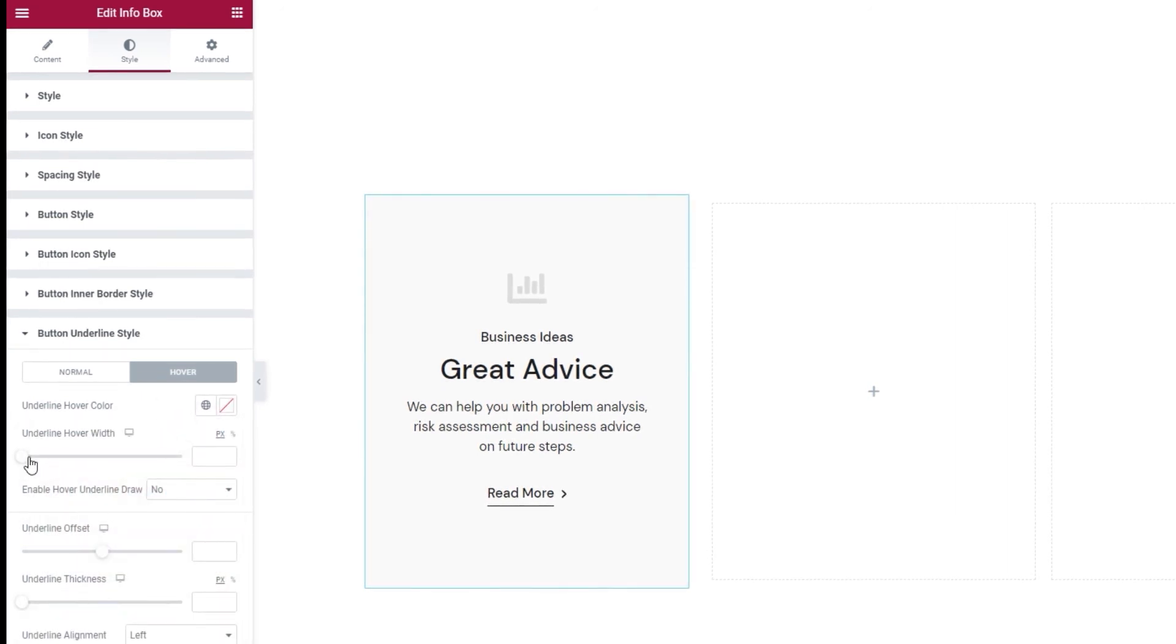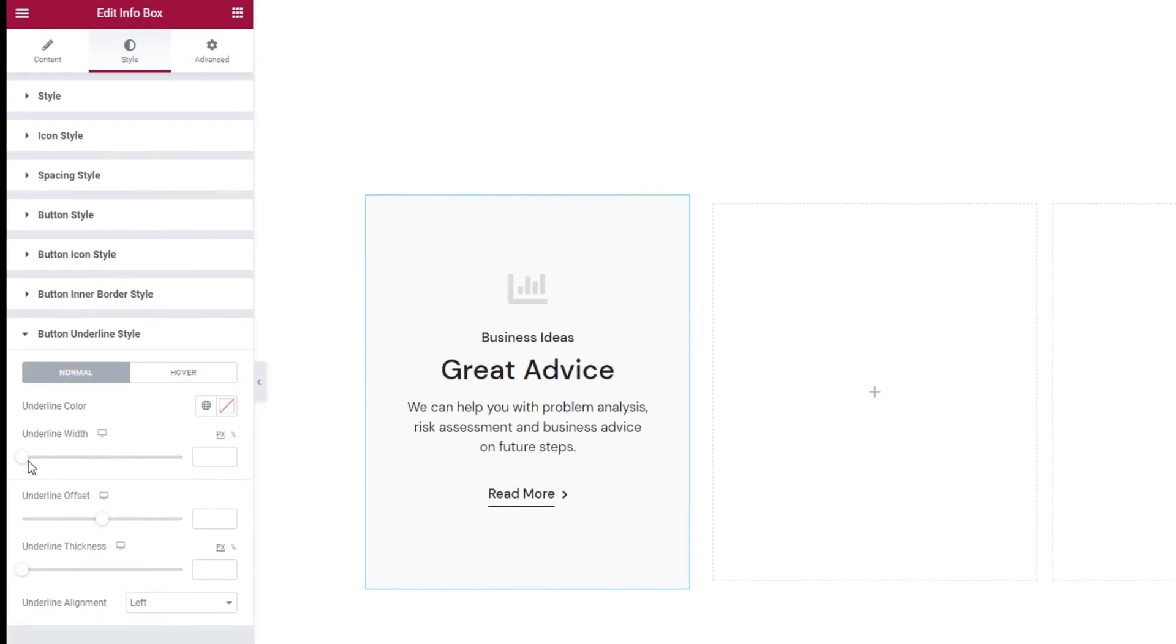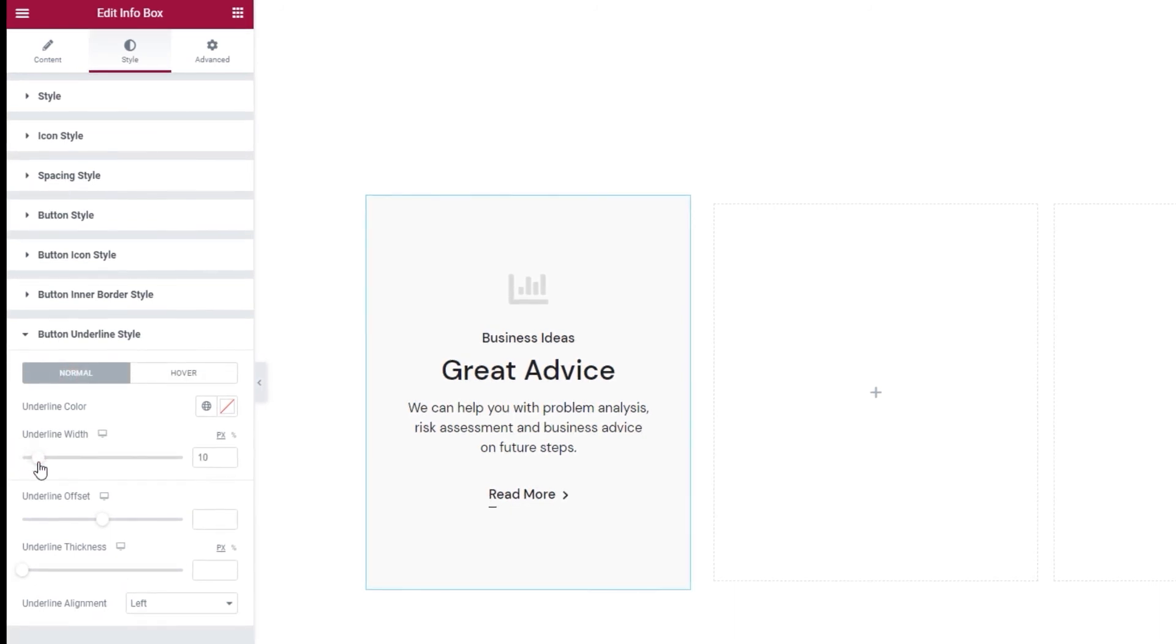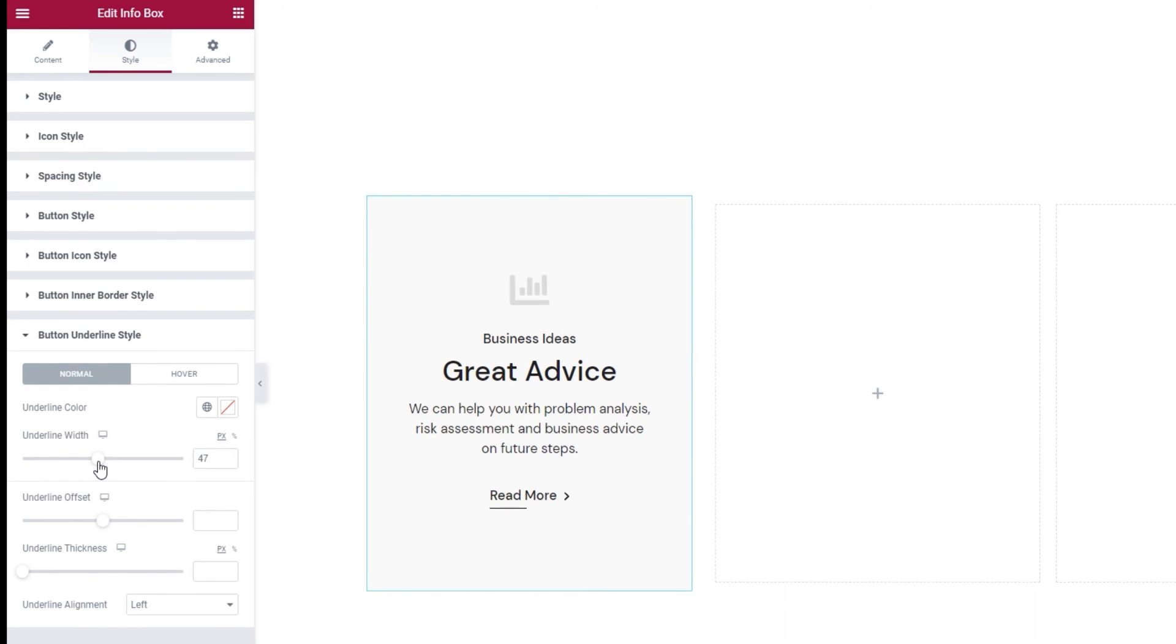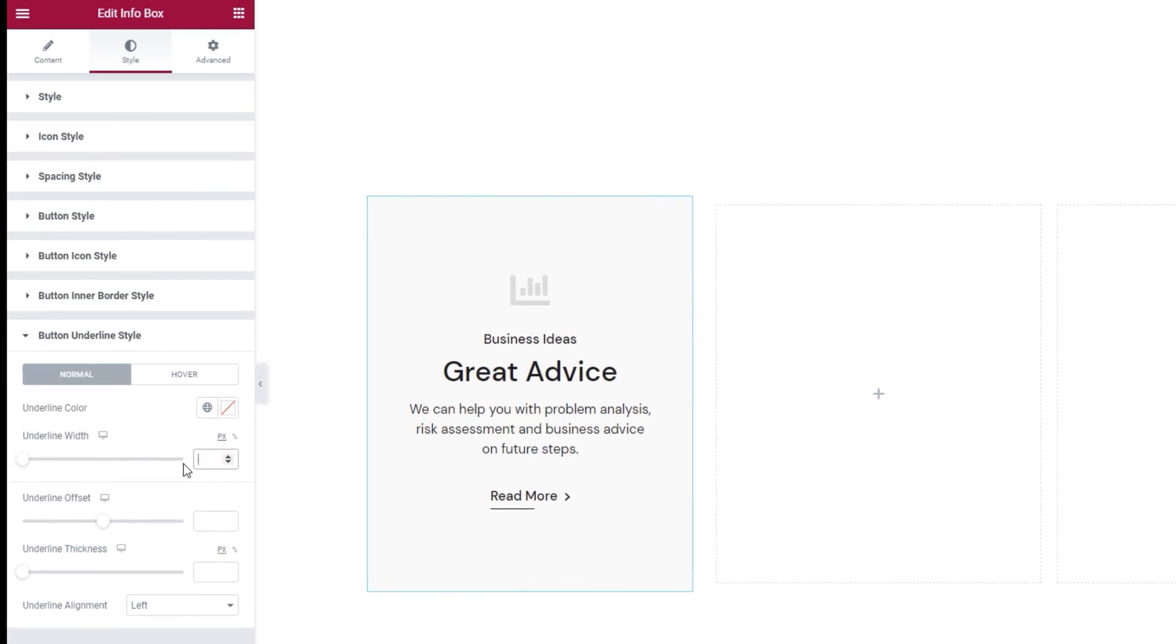Another option we have is the underline hover width. We have a version of the same option in the normal settings as well. And I'll show you how it works here. You can adjust how wide or long, if you want to think of it that way, the underline will be by dragging the slider or typing in a value. I'll leave it the way it was by default.